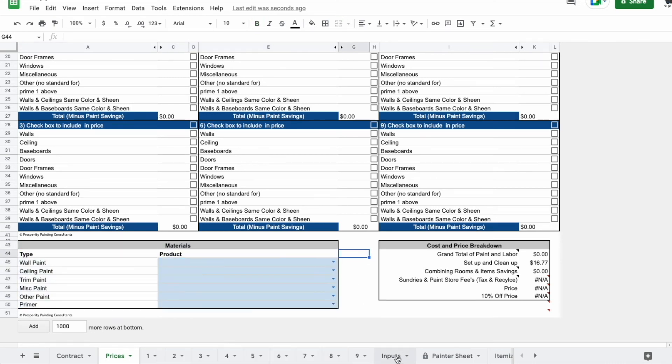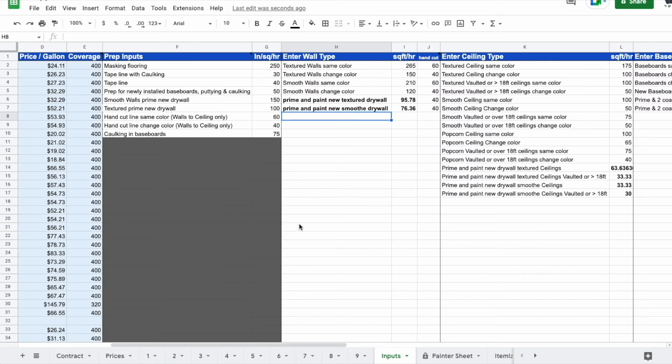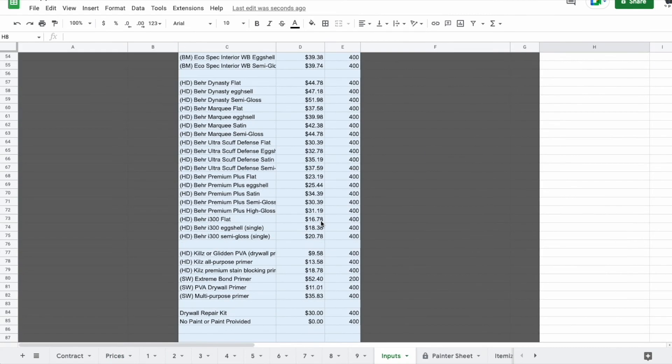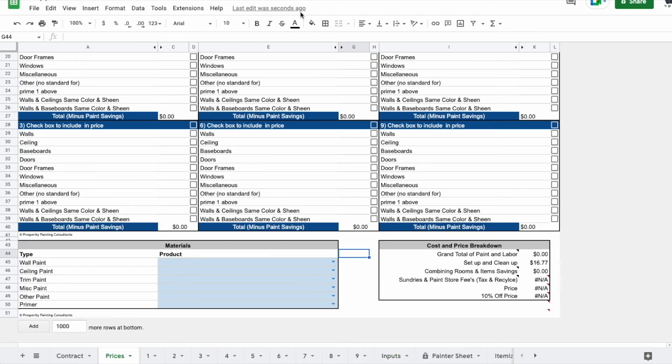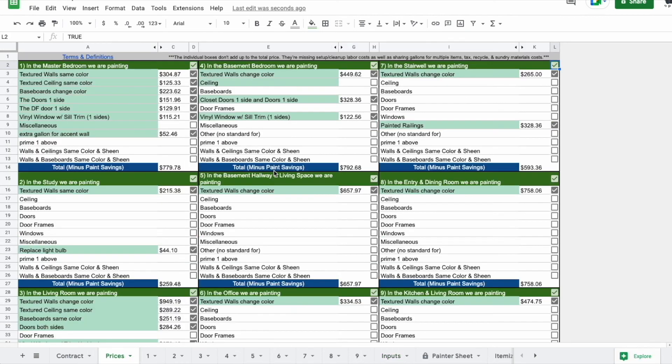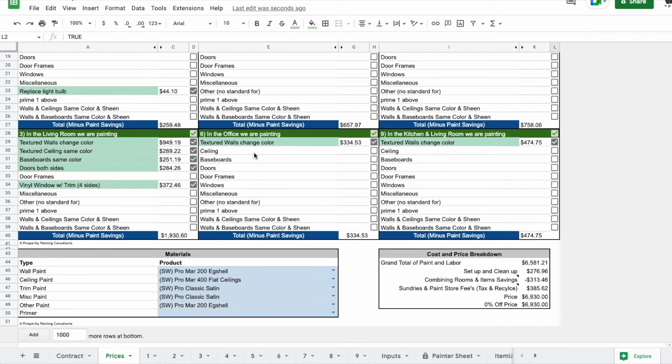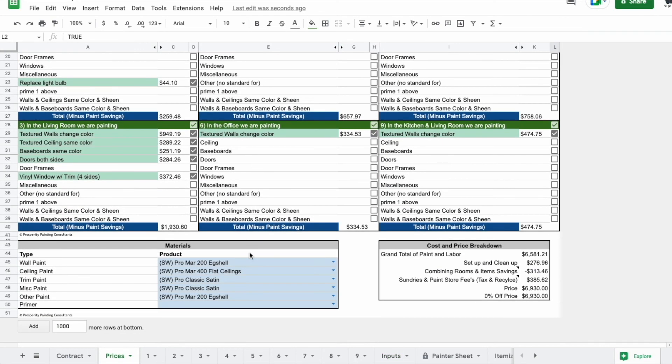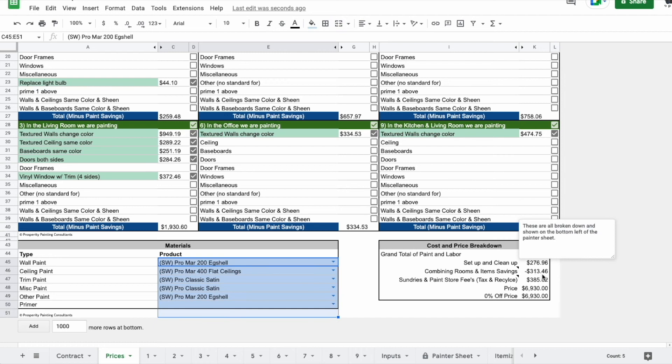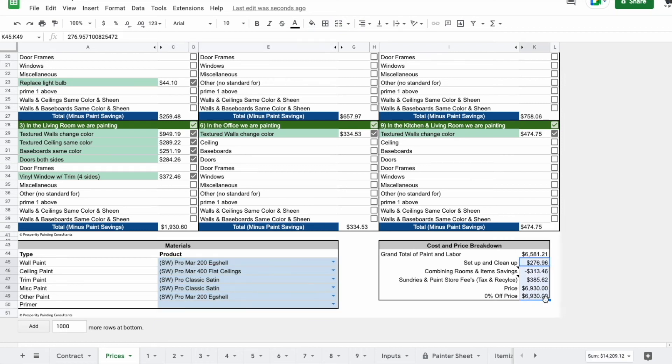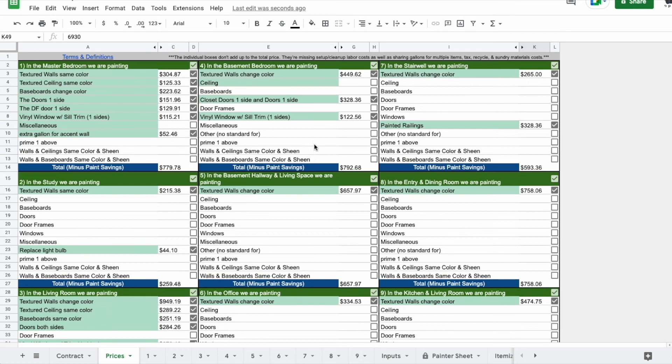If you want to enter a new paint, you just come to your inputs and then just put in a new paint at the bottom and then it'll be incorporated in the sheet. So let me show you what it looked like with one that's already kind of pre-filled out. You can see we've got some paint selected down here and it's spitting out a price for us down here, $6,930.